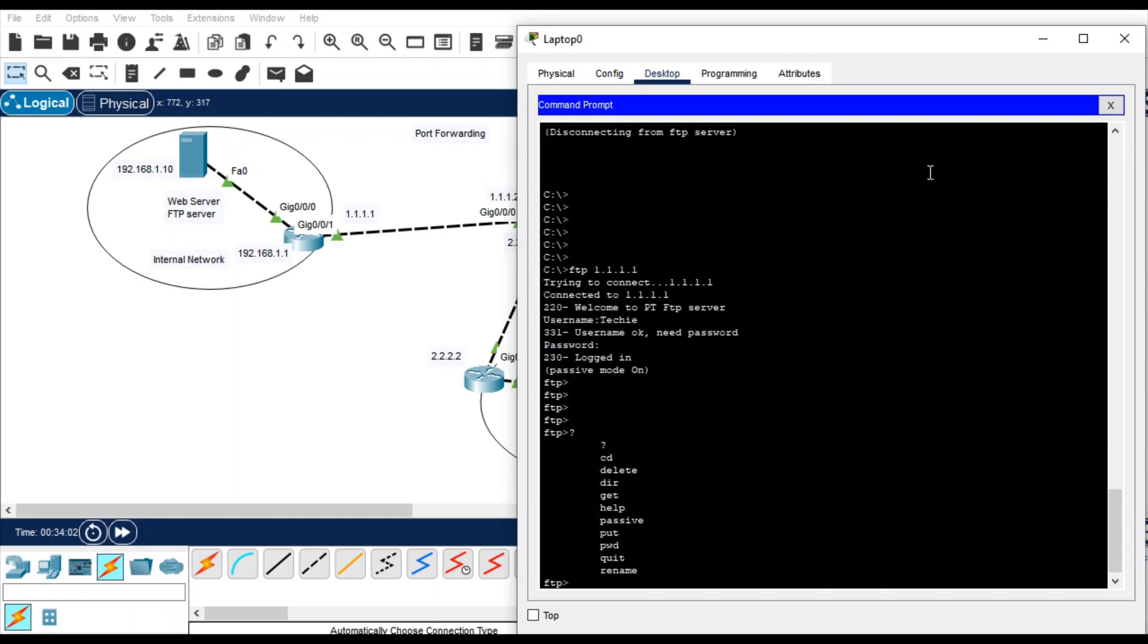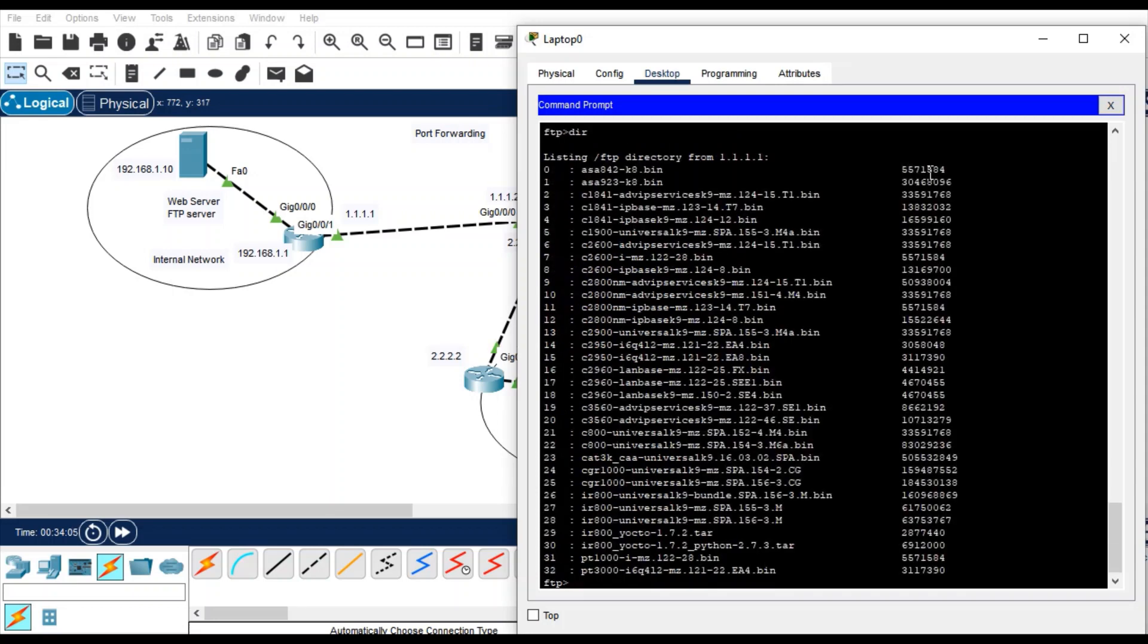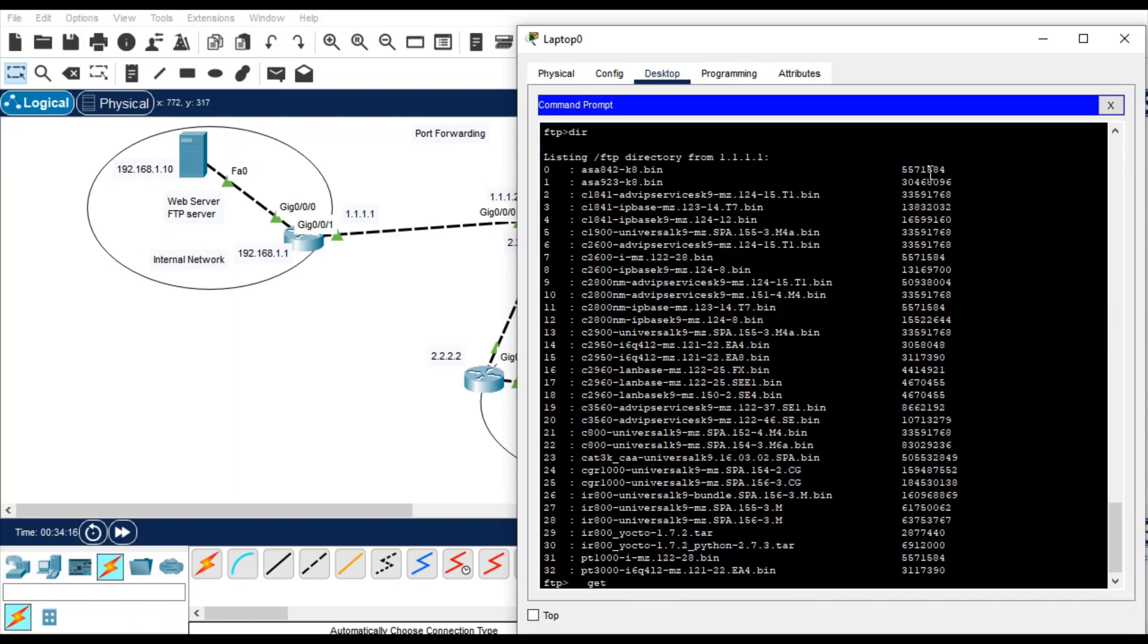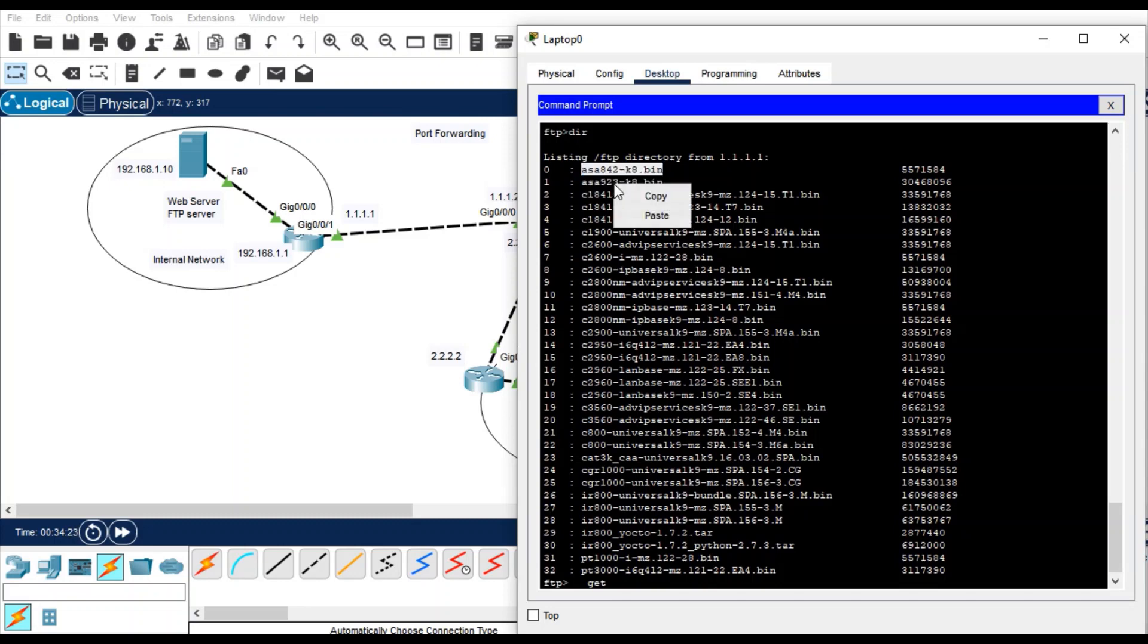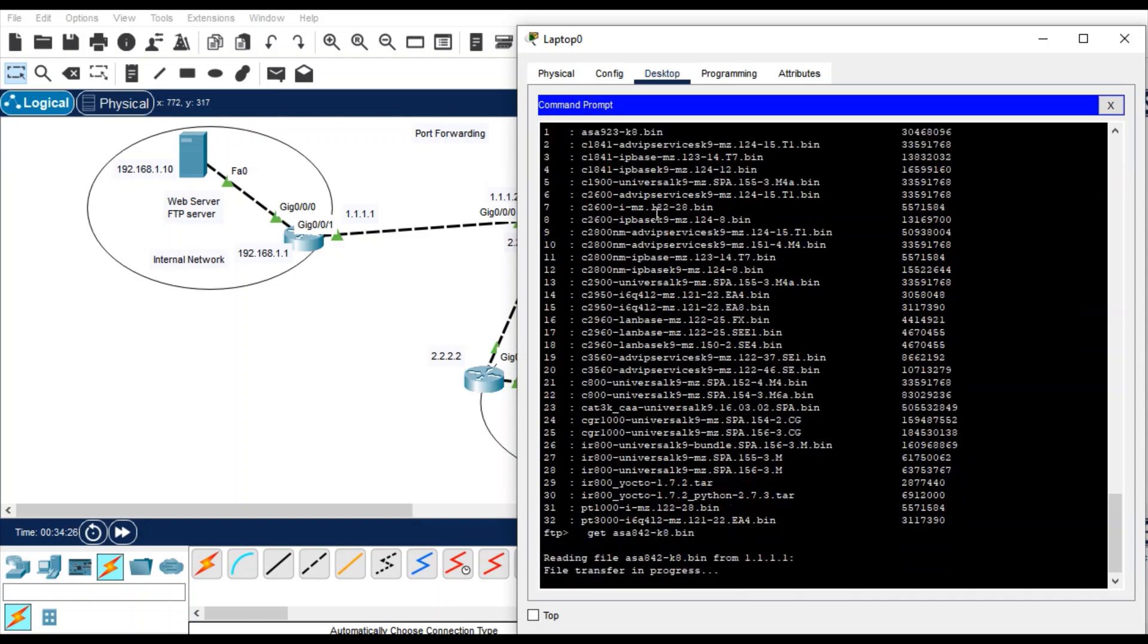Get, you can dir so you are getting all the files of the FTP server here. You can even download the file, any file if you want. So how we can download? Get and then any file name like this. Yes, I want to copy and then paste. Hit enter, so file is being transferred from FTP server to this client.